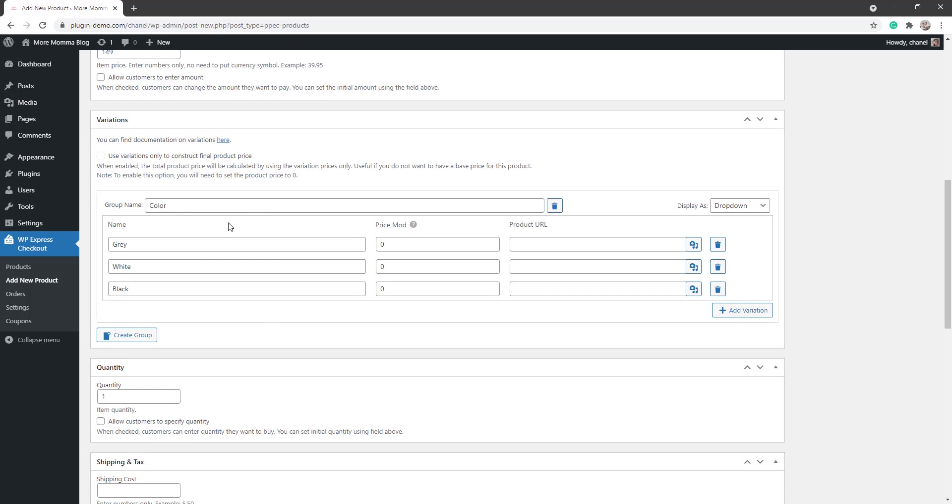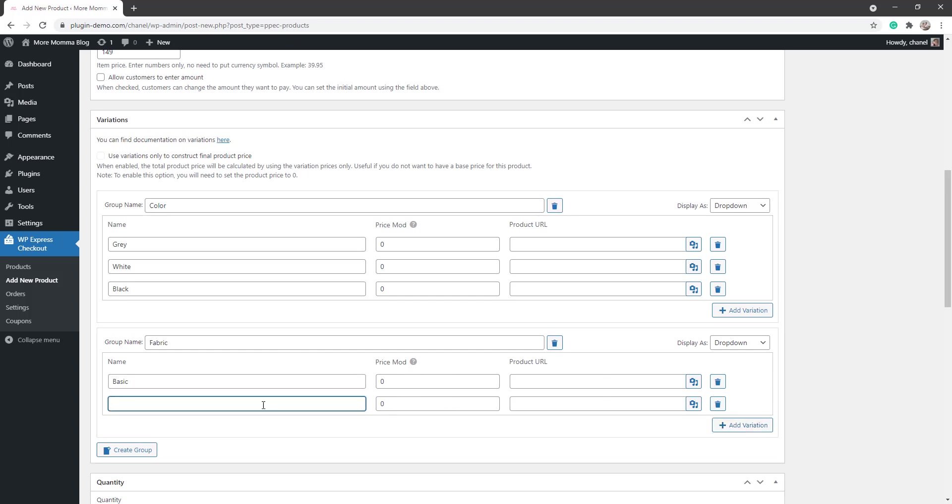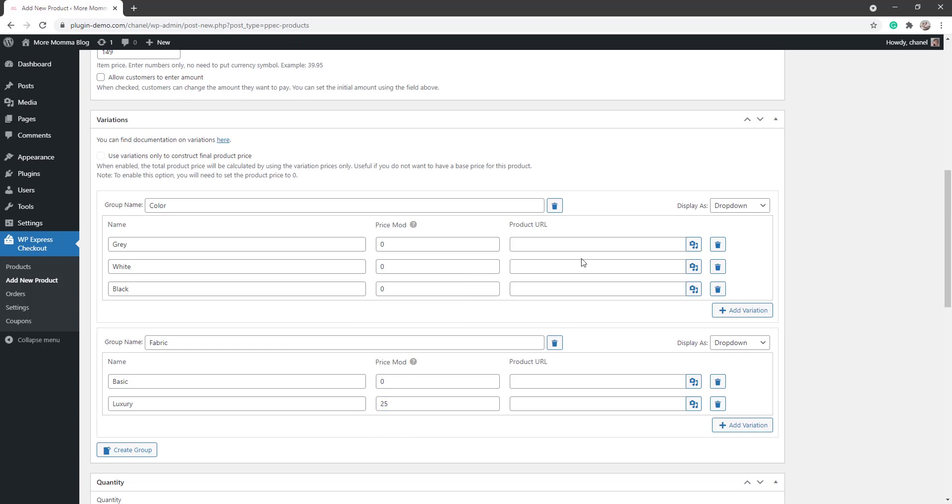Once you've added in them and you're happy with that variation, you can create another group of variations if you choose. So this one might be the type of fabric. If I add in Fabric, basic fabric which doesn't add a price variation, but maybe if we add in Luxury, maybe it adds in $25, so add in the price modifier there of 25.